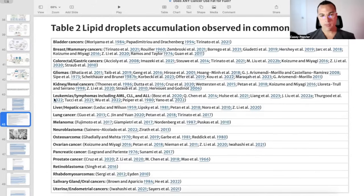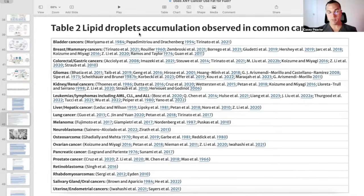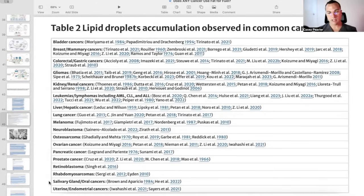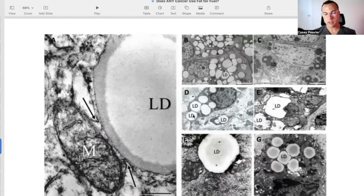They show in a table effectively all of the different cancers found to have accumulation of these lipid droplets: bladder cancer, breast cancer, colorectal gastric cancer, gliomas, kidney/renal cell carcinoma, leukemias, lymphomas including AML, CLL, and ALL, liver/hepatic cancers, lung, melanoma, neuroblastoma, osteosarcoma, ovarian cancer, pancreatic cancer, prostate cancer, retinoblastoma, rhabdomyosarcoma, salivary gland and oral cancers, uterine and endometrial cancers. They also have pictures of what these lipid droplets actually look like. This provides unbelievable evidence to the contrary that cancer does not use fat for fuel.